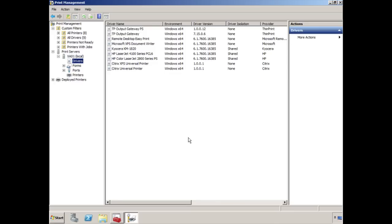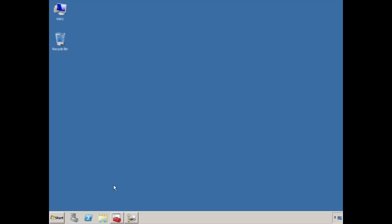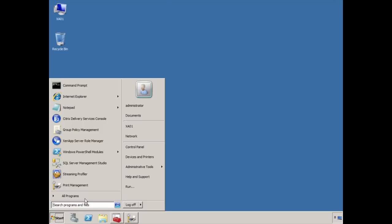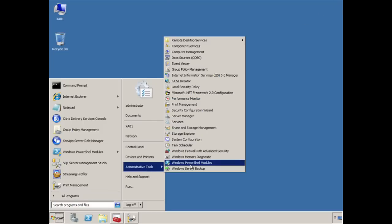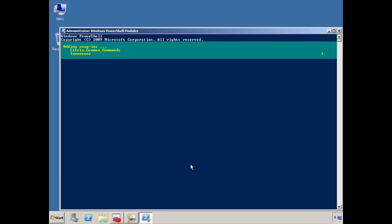What we're going to do now is bring up PowerShell, register the Citrix cmdlets within PowerShell, and start initiating our replication commands. Let's minimize this and bring up PowerShell administrative tools, Windows PowerShell modules.